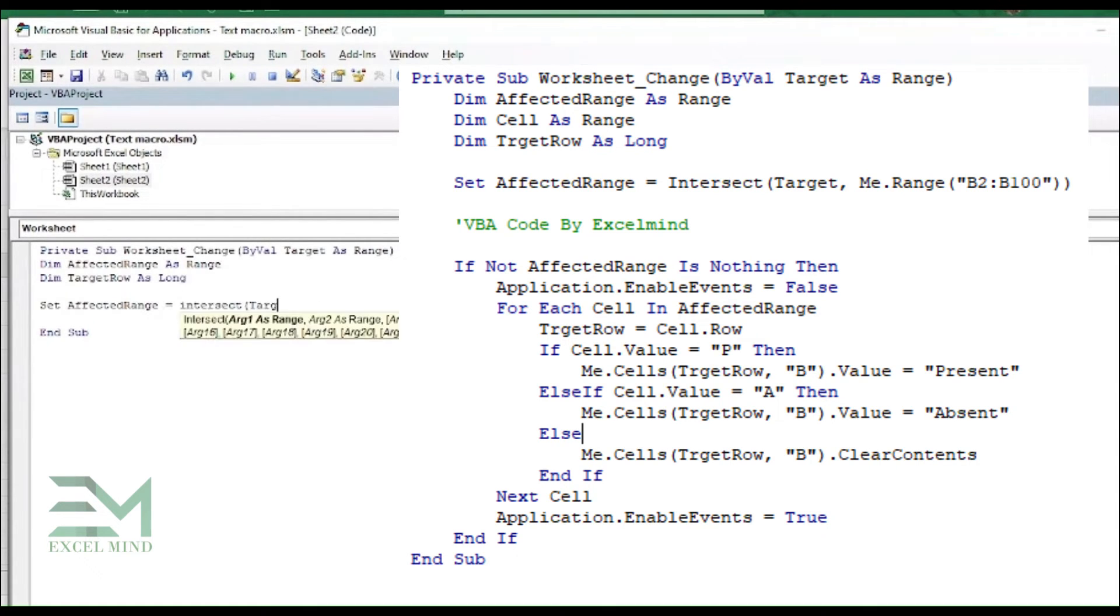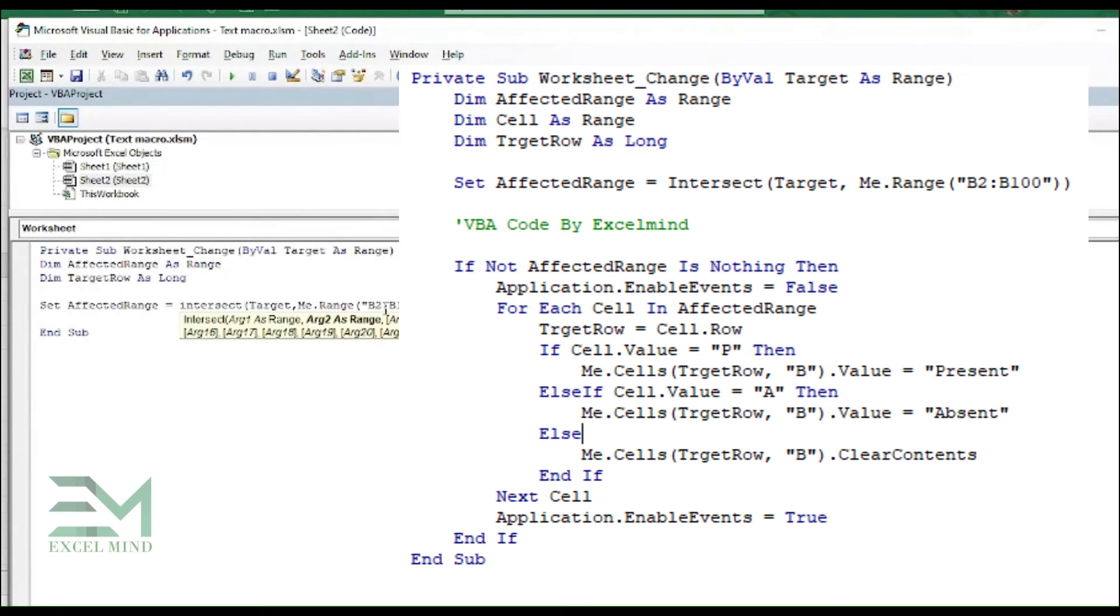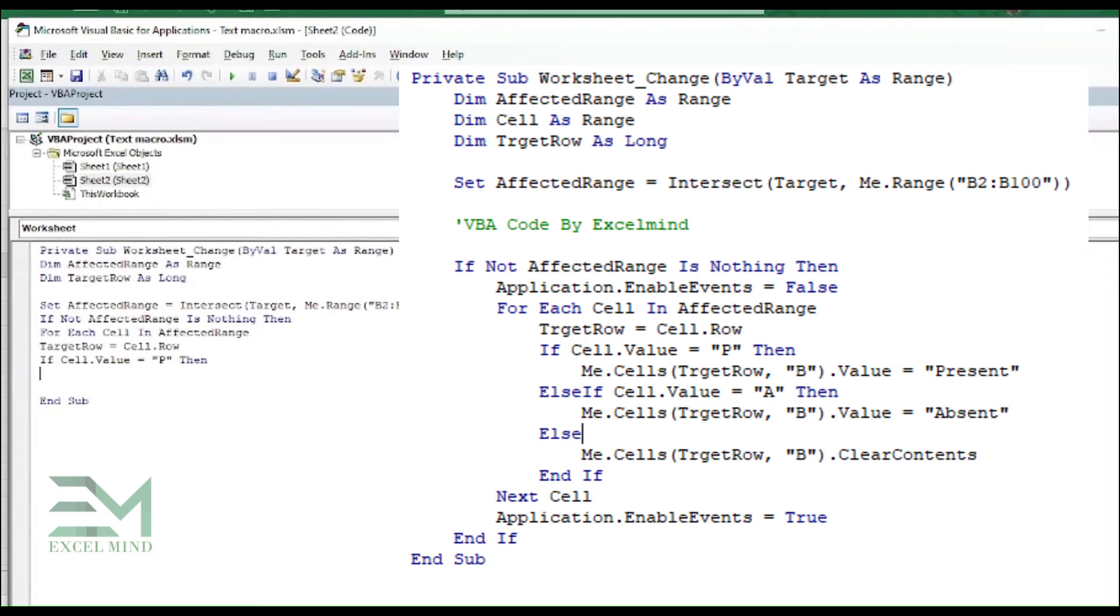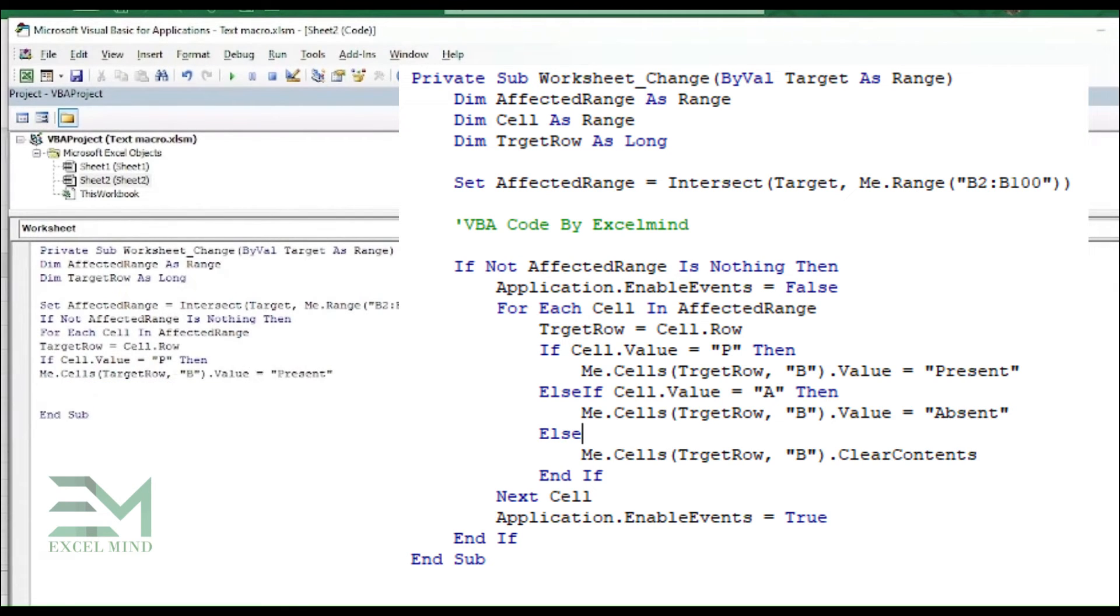You can either write the code as shown on the screen, or you can copy the code from our blog. The blog link you can get it from the video description. So the code is simple. We are just assigning the value to alphabet, and to do that we'll be using If and Else condition.